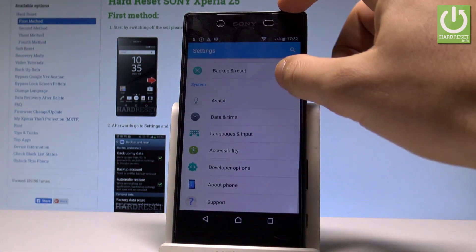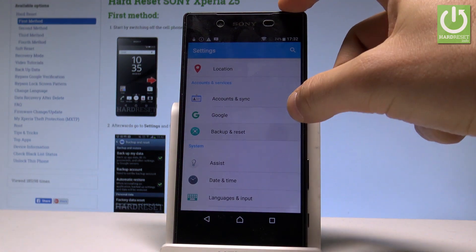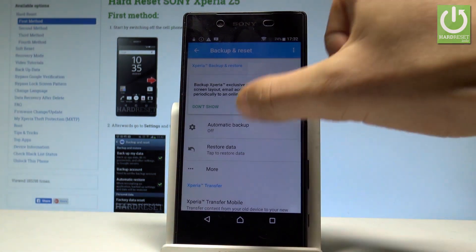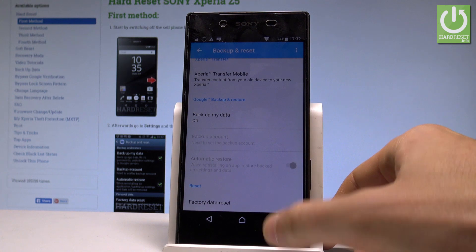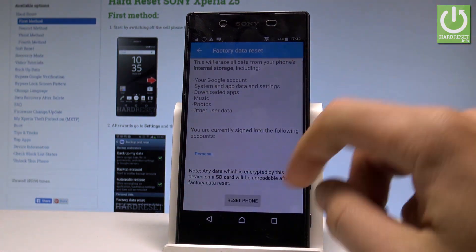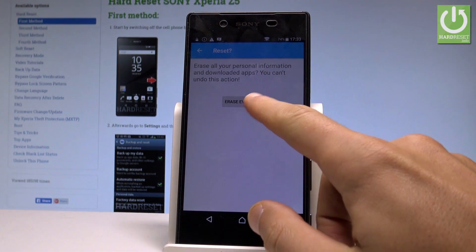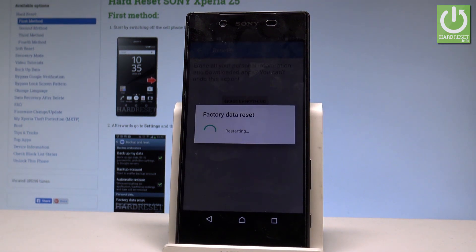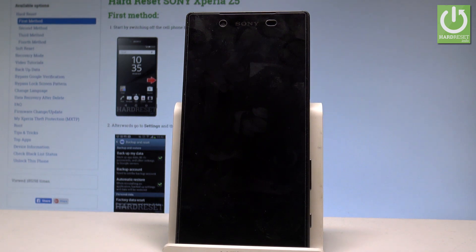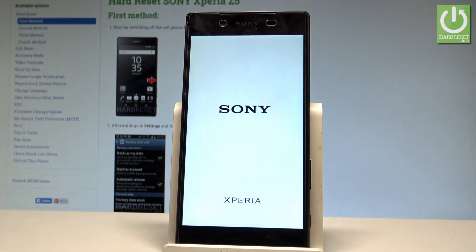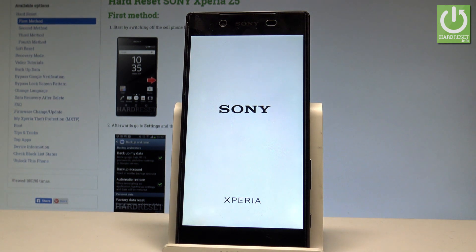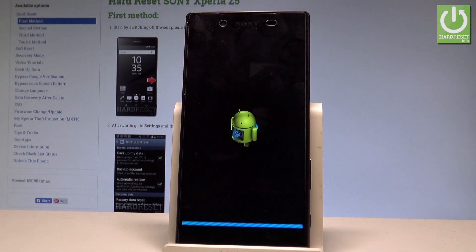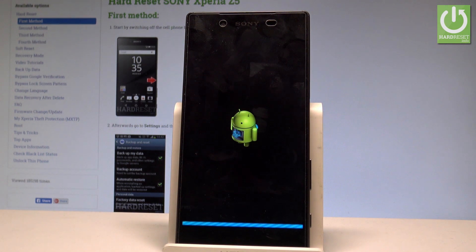Let's go back, choose Backup and Reset — it's under Accounts and Services — then select Factory Data Reset at the bottom of the page. Read the information, choose Reset Phone, and tap Erase Everything. Right now the device is performing the hard reset operation, but this time the phone is also erasing the Factory Reset Protection. Let's wait until the welcome panel pops up, and then you will be able to activate your device without any Google account.